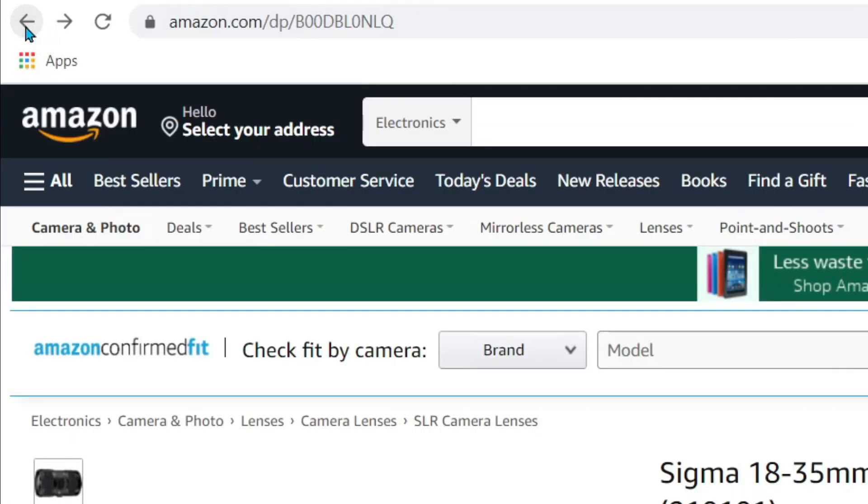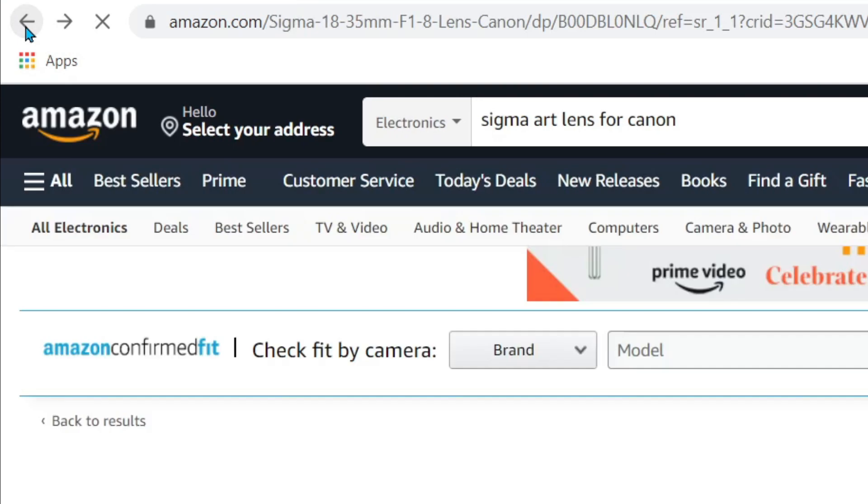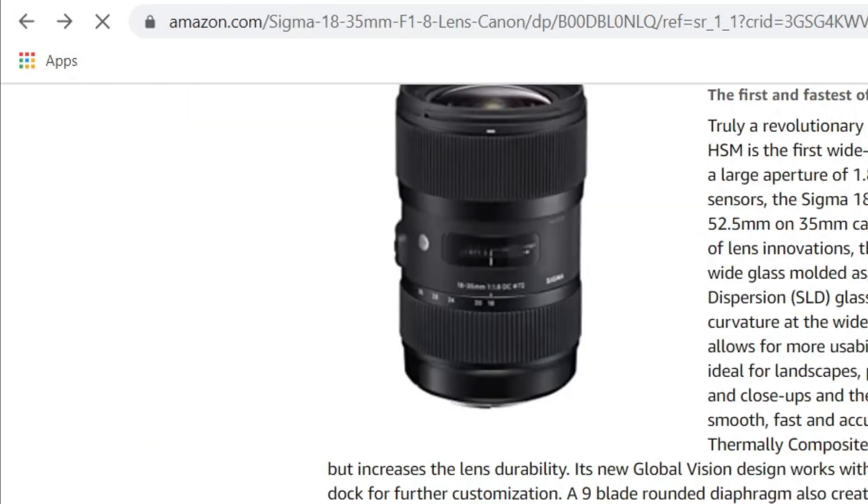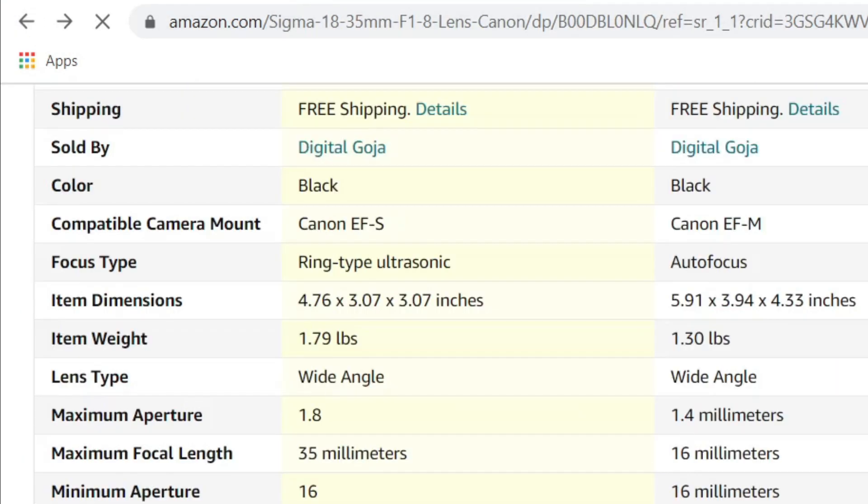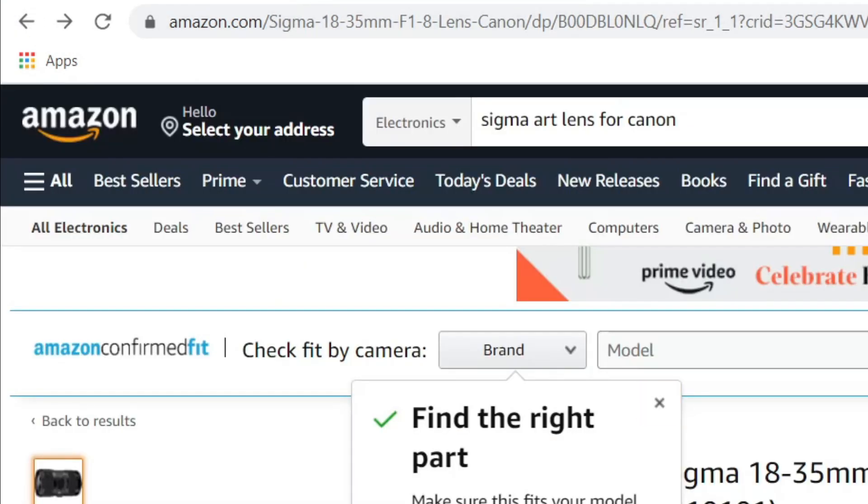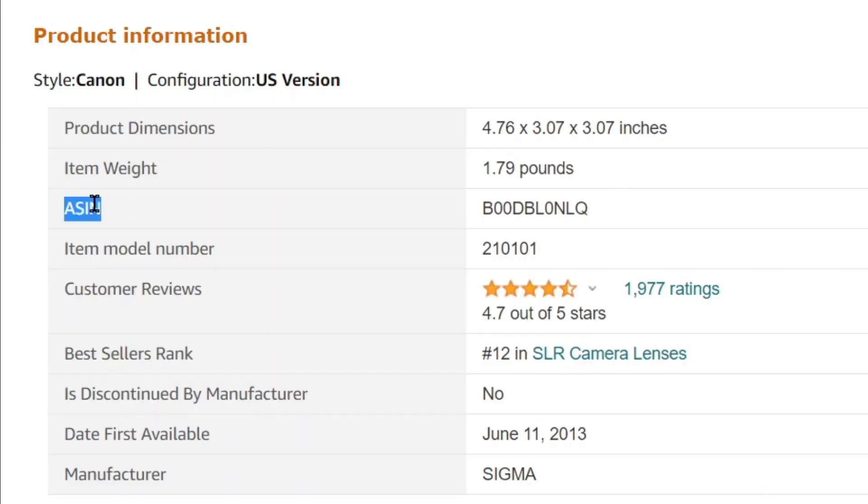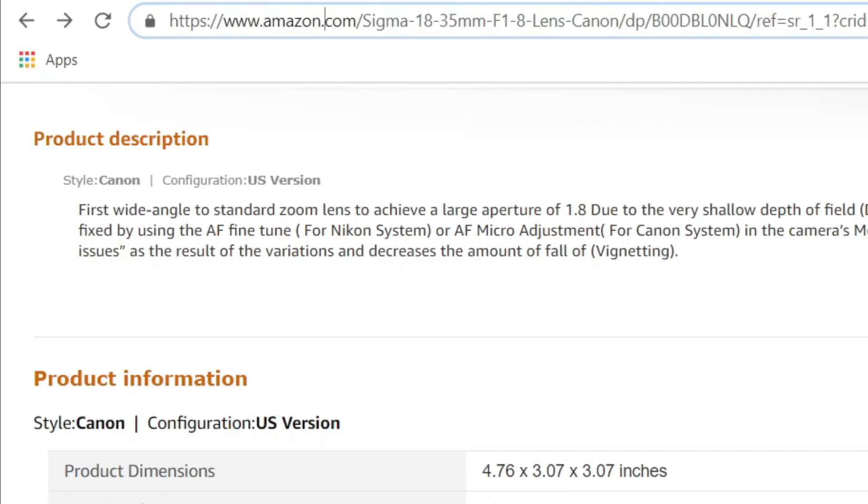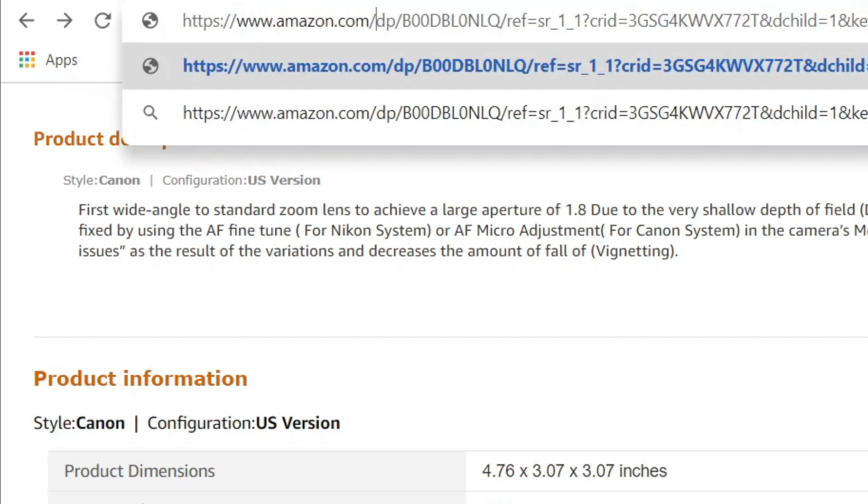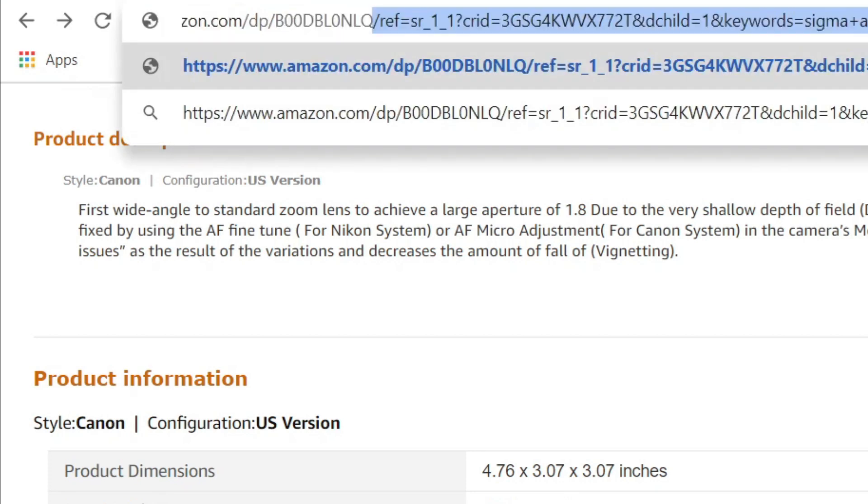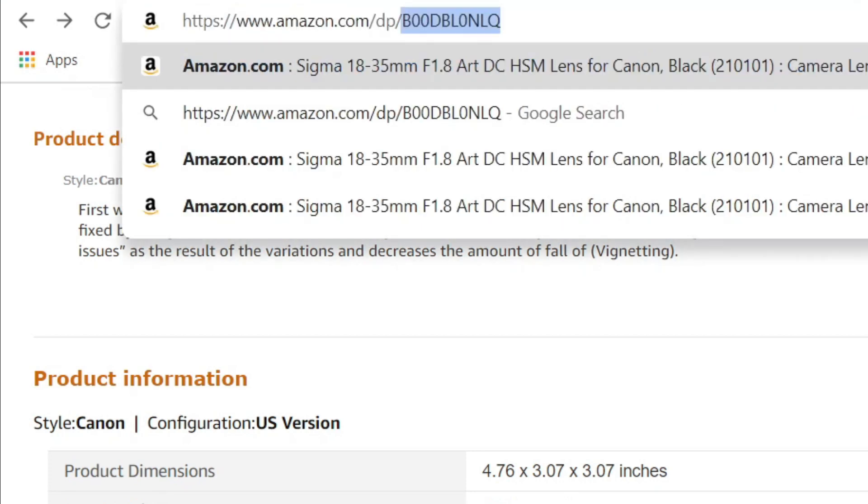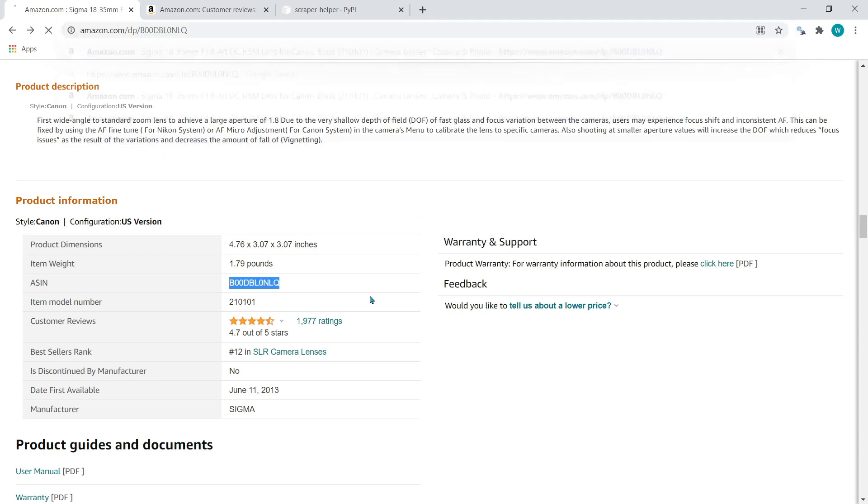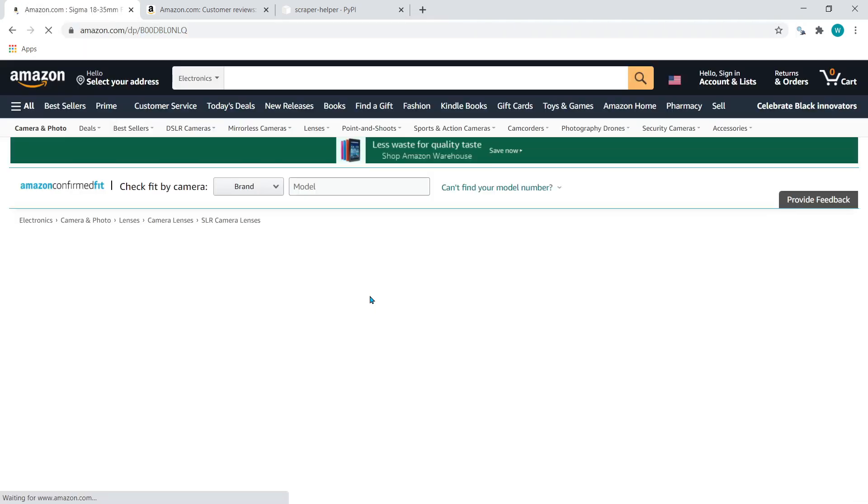The product URL is typically like this - it's a long URL. What matters is actually this ASIN number. This is typically in the product information. This number is also in this URL. You can strip down everything else, just leave slash DP and this ASIN number. You can actually construct this short URL for the same product page.